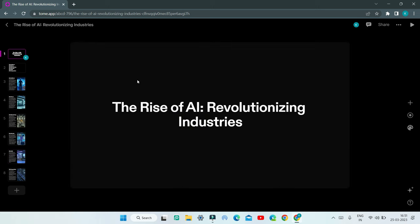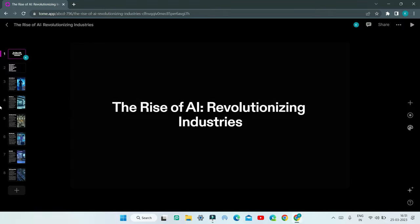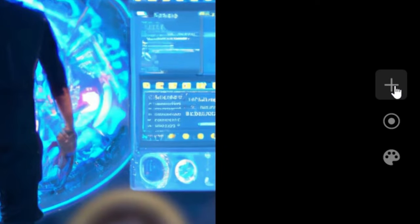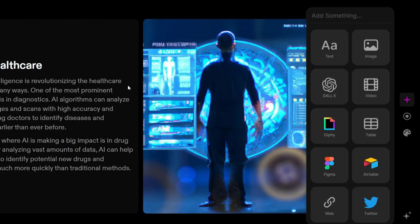The great thing about Tome AI is that you can further customize this presentation. You have three options. First, you can add a tile in this slide — click 'Add a tile' and you have lots of options: add text, image, create an AI-generated image using DALL-E, or insert a video in the presentation. You have lots of options to add many elements to this presentation.